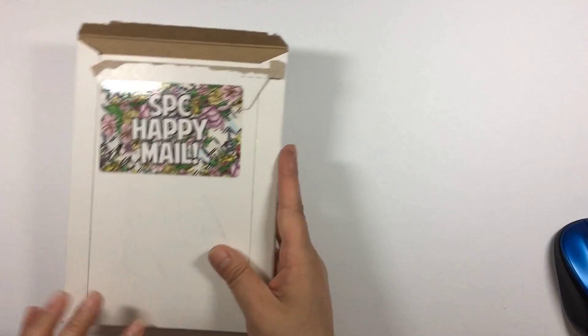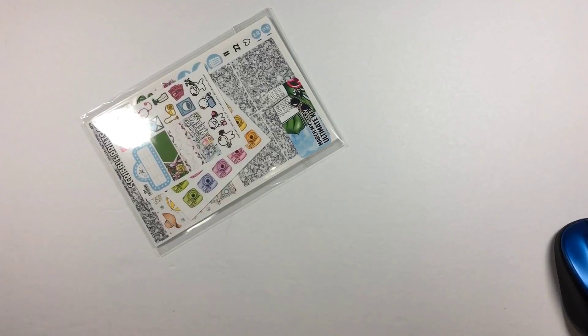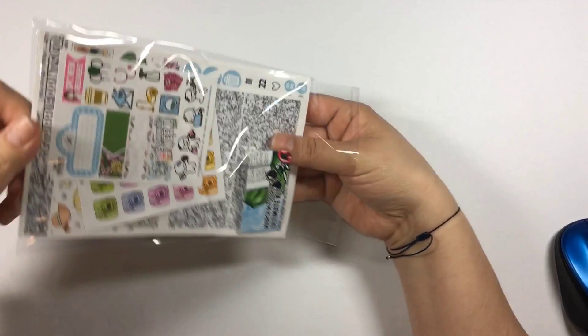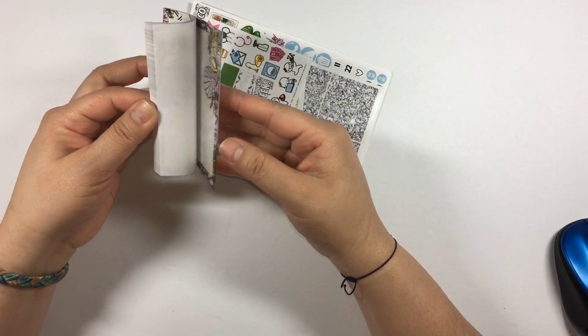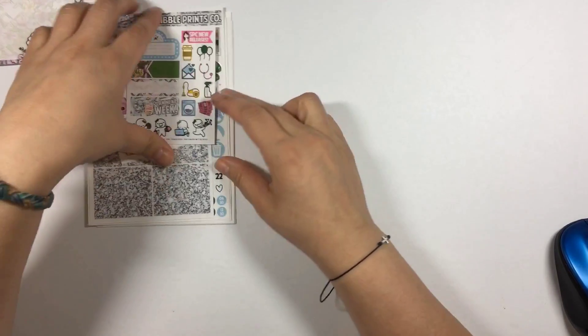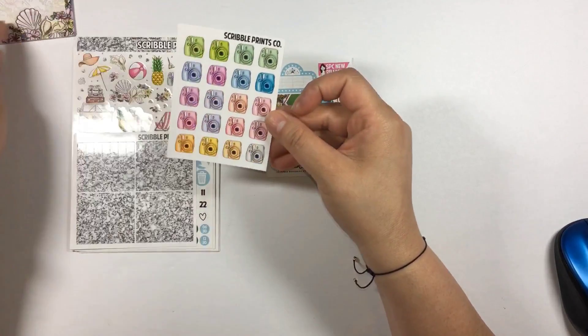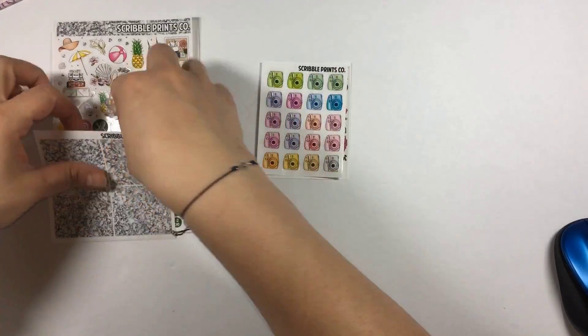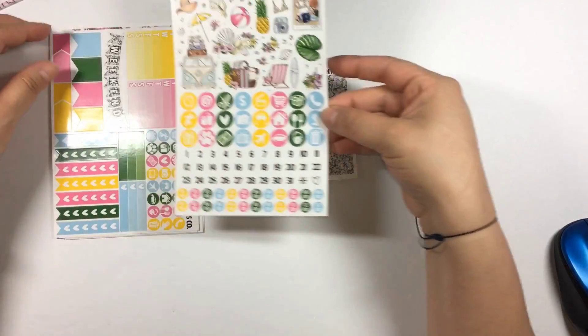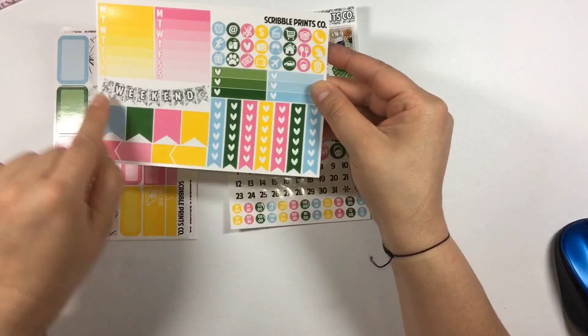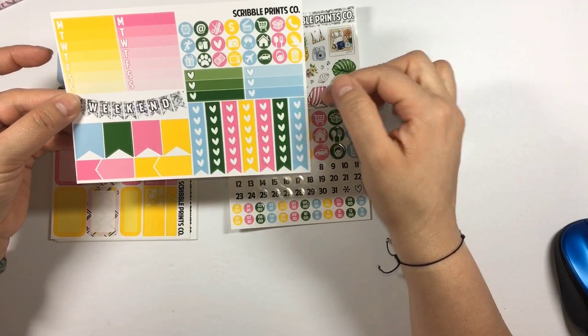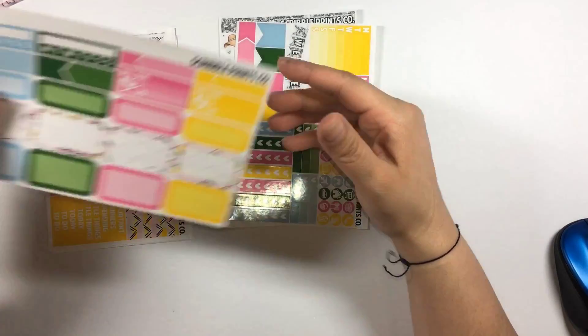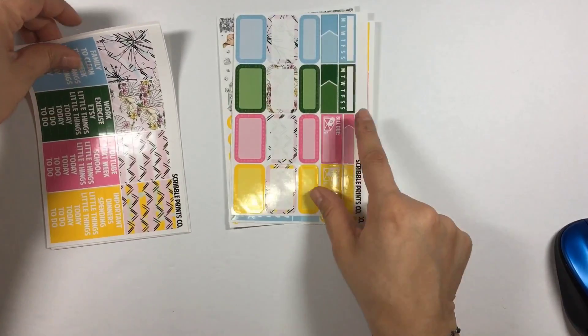The next one is my SPC happy mail. This is the March subscription kit and it is totally cute. You've got the freebie of post-it notes which I love, they match the kit. We have our exclusive freebie here, a cute little deco sheet of instax cameras, glitter headers which are amazing, our functional sheets, sidebar weekend stickers, mini icons, three heart checkboxes and checklist with page flags.